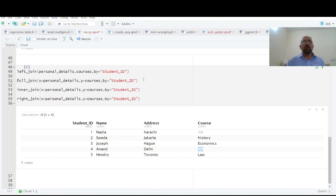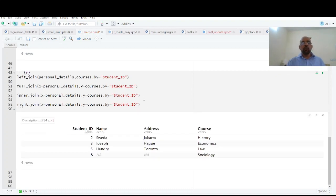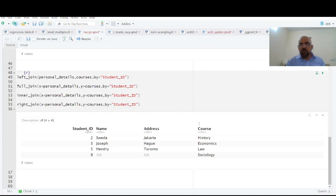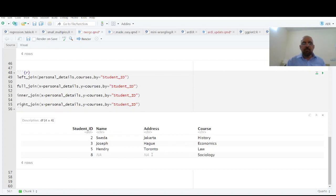The other one is right join. So you have all the entries from the right, this course, and the data on the left that has NA in this last row because it's not available.